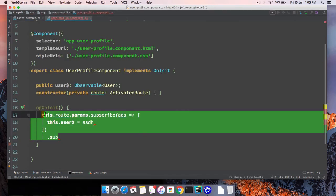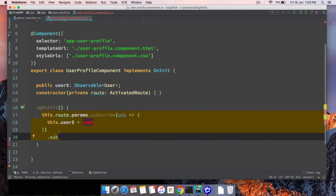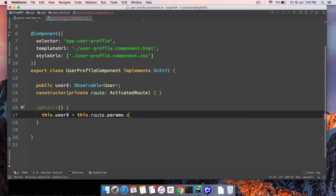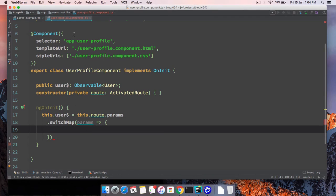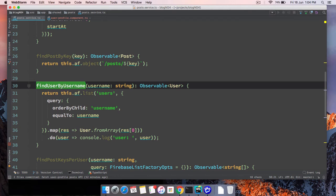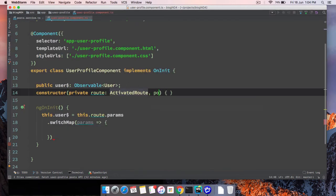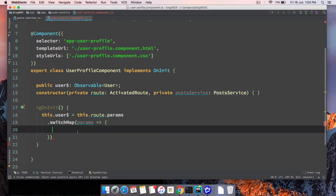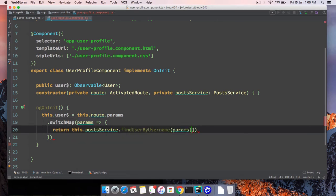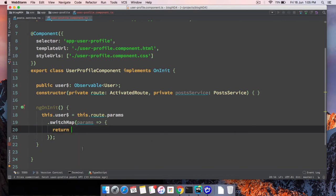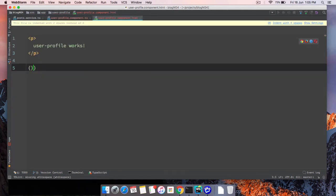Rather than subscribing and then subscribing again to load the actual user from the service, which would be tedious and not the correct approach, I'm going to leverage switchMap. SwitchMap carries forward the value of the previous observable. So we get the params, then return another observable from the service call: 'findUserByUsername'. We also need to inject PostService as private, then pass 'params.username' directly. We can write this all in one line.